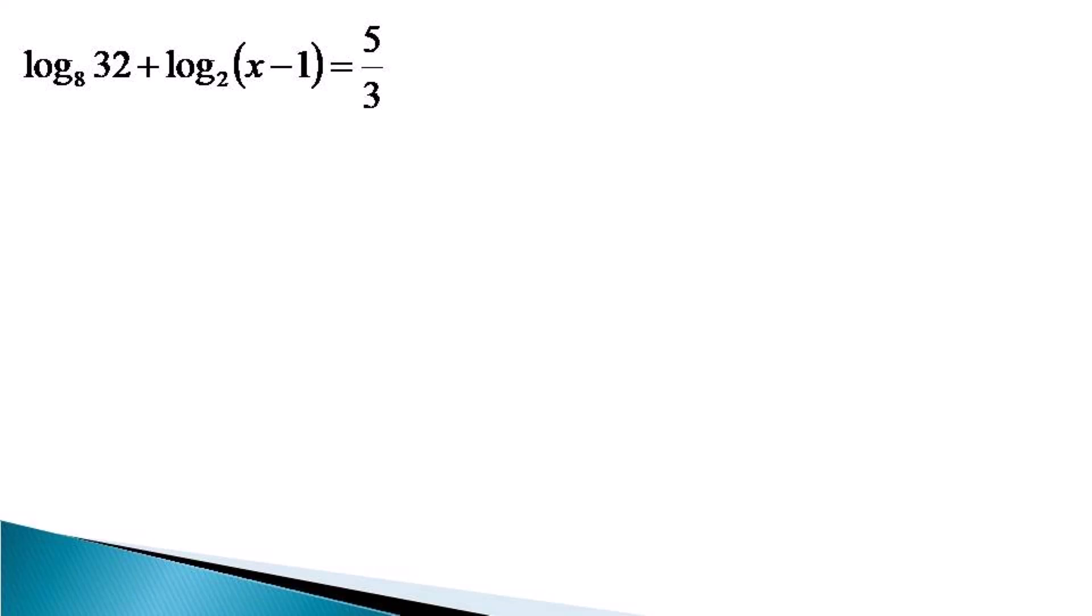First we shall transpose the log 32 to the base 8 term from left hand side to right hand side. Now isolating the variable term on the left hand side, the equation becomes log x minus 1 to the base 2 is equal to 5 by 3 minus log of 32 to the base 8.